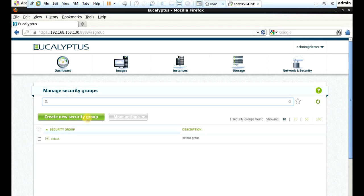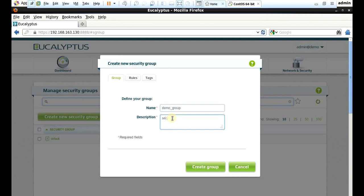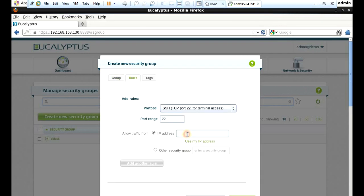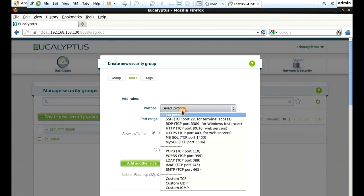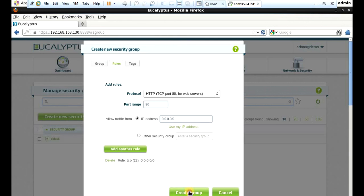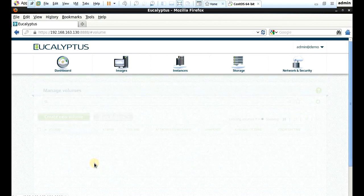We want a security group. Create new security group. Write demo_group and in description: security_group. In rules, add SSH: IP 0.0.0.0/0. Add another rule, select HTTP 80: 0.0.0.0/0. Then create the group. OK. New group has been added.